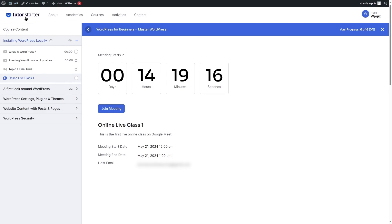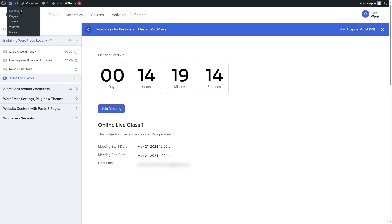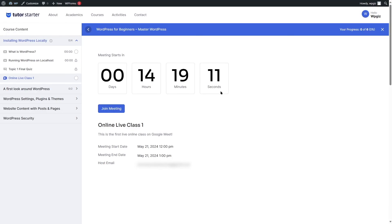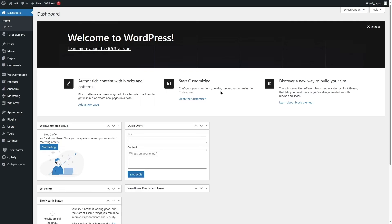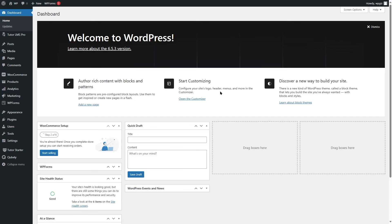That brings us to the end of this tutorial. We hope this video was helpful. If you found it helpful, give it a like and subscribe to the channel for more helpful videos on WordPress. Thank you for watching — see you in the next video.